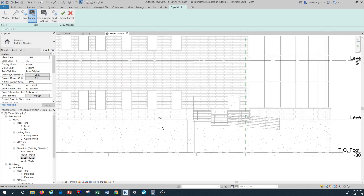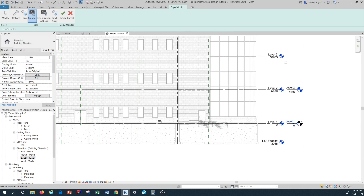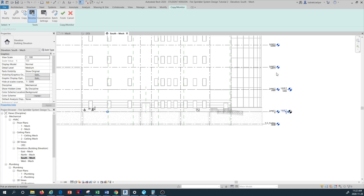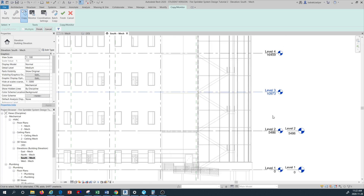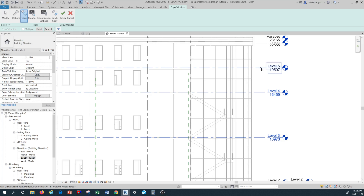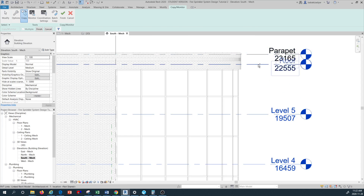Before exiting the command, I need to copy and monitor the levels we don't yet have - level three all the way to the roof. I press the Copy button, then press Multiple because I need multiple level datum lines to be copied. I hold the Control button - you can see a plus symbol appearing on the cursor - and I select level three, then level four, then level five, and then the roof.